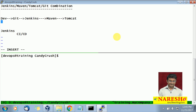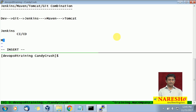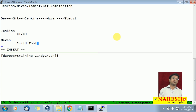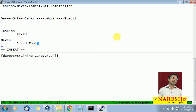Now, what is Maven? Maven is basically a build tool. What does a build tool do? A build tool will help you do a lot of things like validation, compilation, testing, packaging, installation, deployment, and so on.